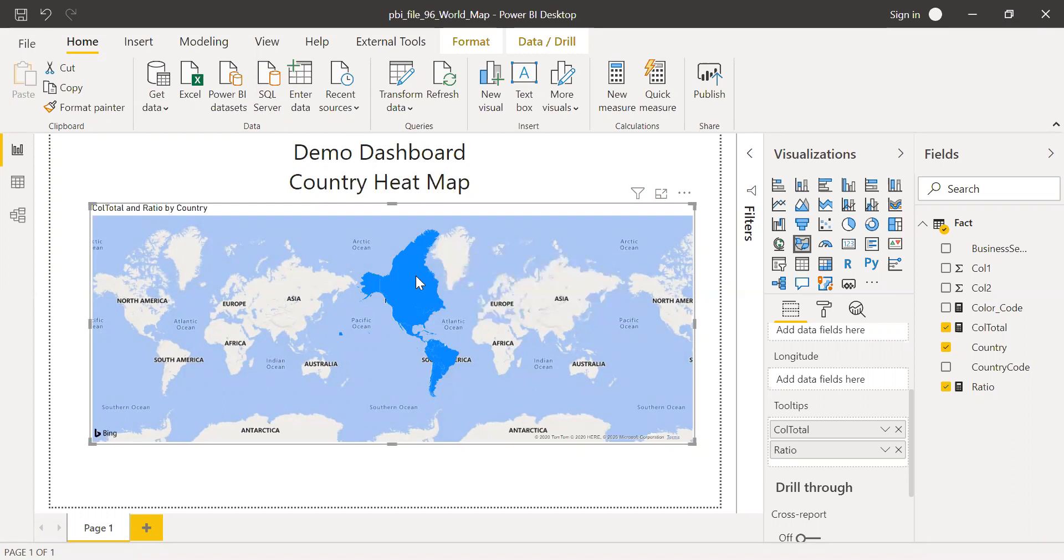And now this might not be very meaningful because it's all in the same color. So at least I want to identify which country is performing well and the country which is not performing well. So to do that,